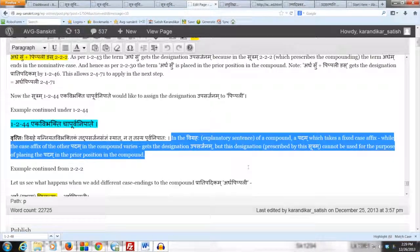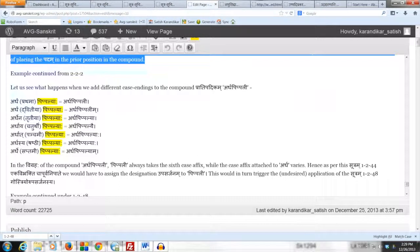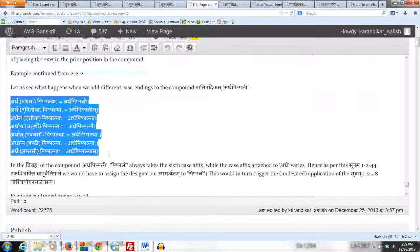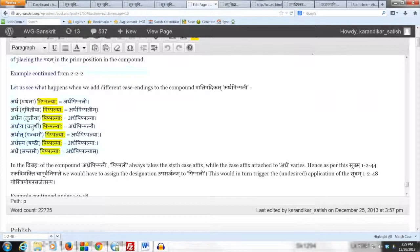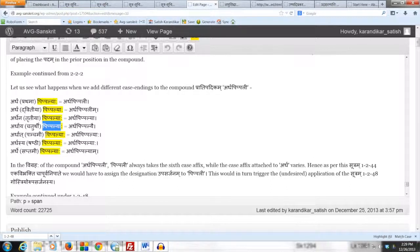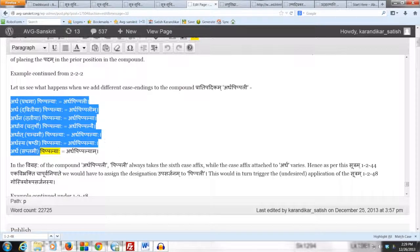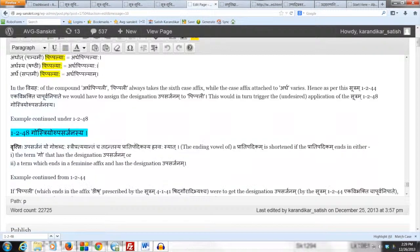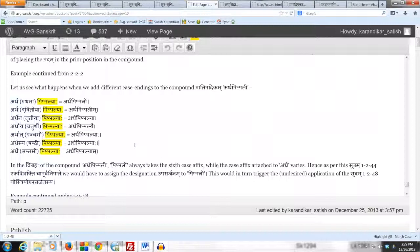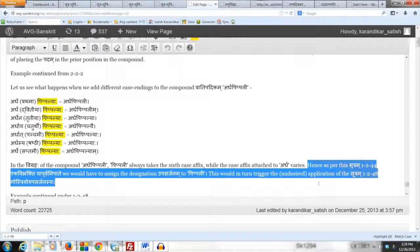When we add different case affixes to the compound Pradipadikam Ardha Pippali, what happens in the Vigraha is that the case affix following Pippali is always a Shasthi Eka Vachanam, while that attached to Ardha changes depending on which case affix we've added to the compound. So the conditions for applying 1244 are satisfied, and Pippali would now take the Upasarjana designation, which in turn would trigger Sutram 1248, which we are going to study now.